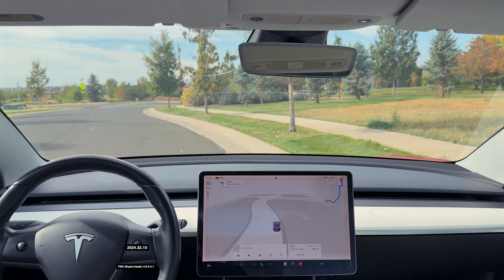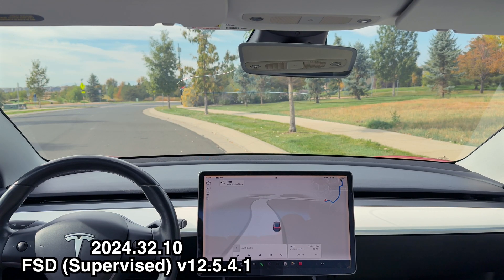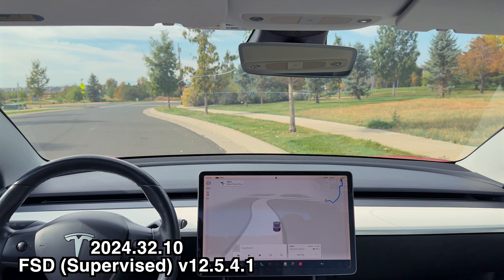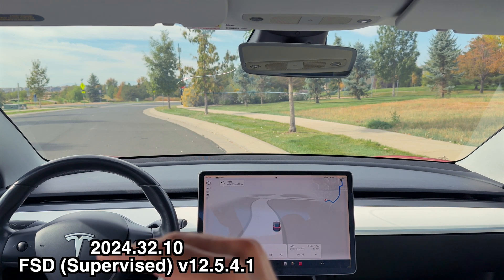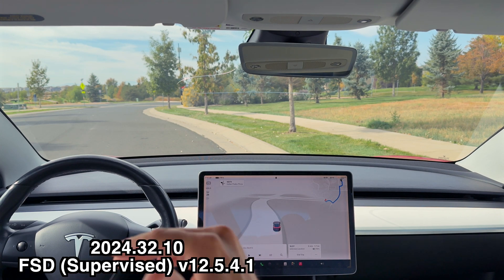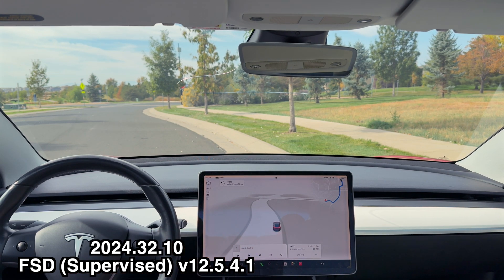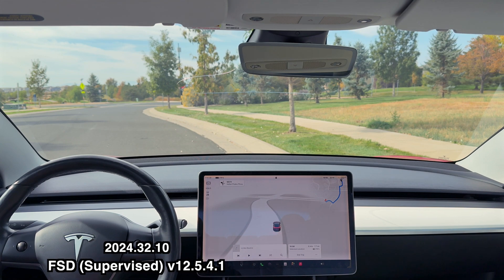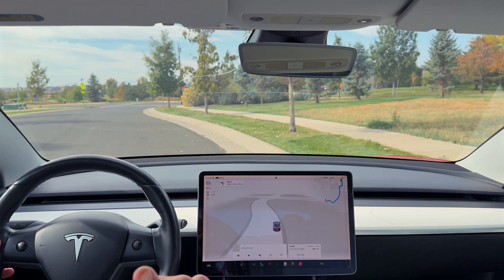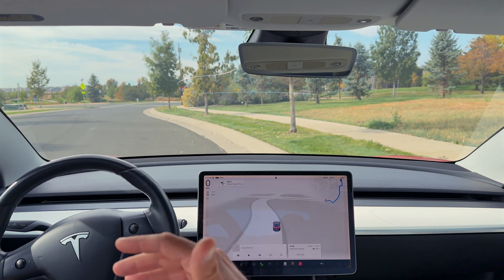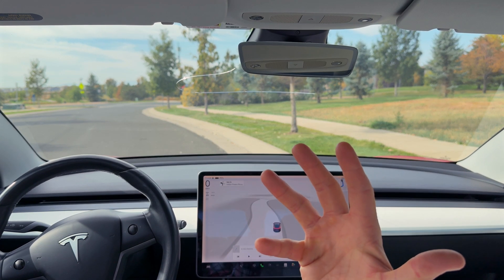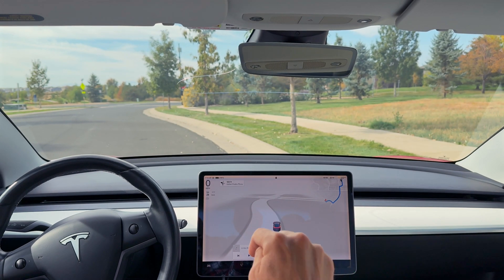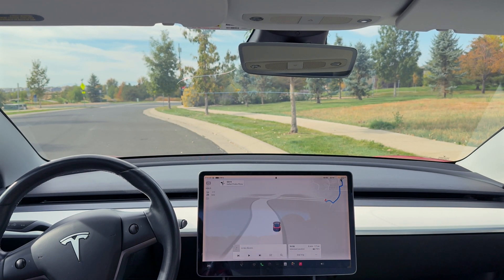Hey everyone, Will here from All Electric back again with another video. We are going to be testing FSD Supervised 12.5.4.1. This is not the latest and greatest, and this is not the latest and greatest Tesla — this is a 2018 Model 3.